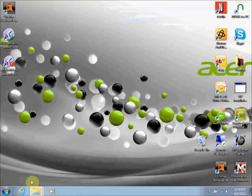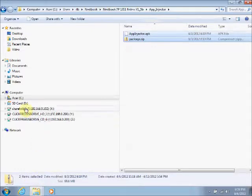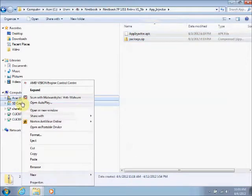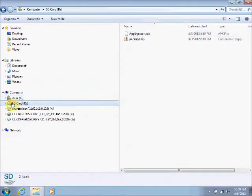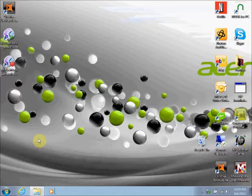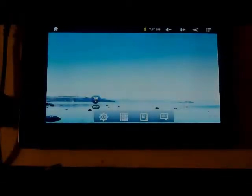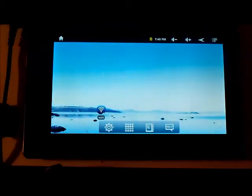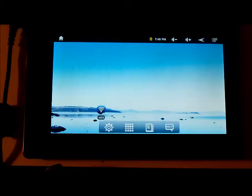Exit the folder, then eject your SD card from your computer and remove the card. Now I'm going to insert the SD card that I built earlier with the App Injector into the tablet.